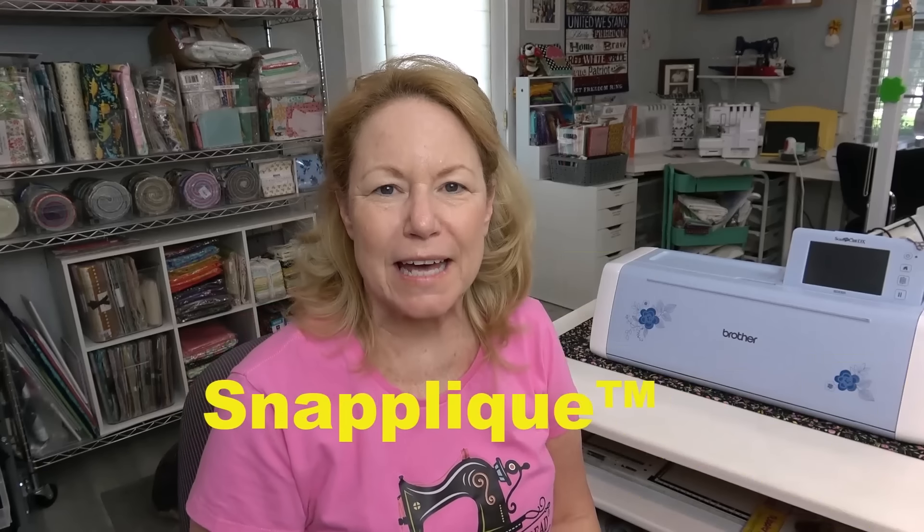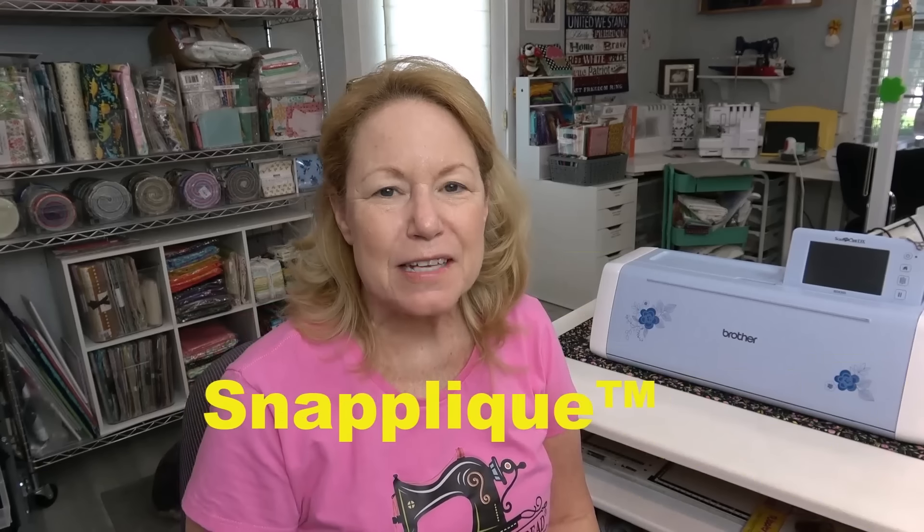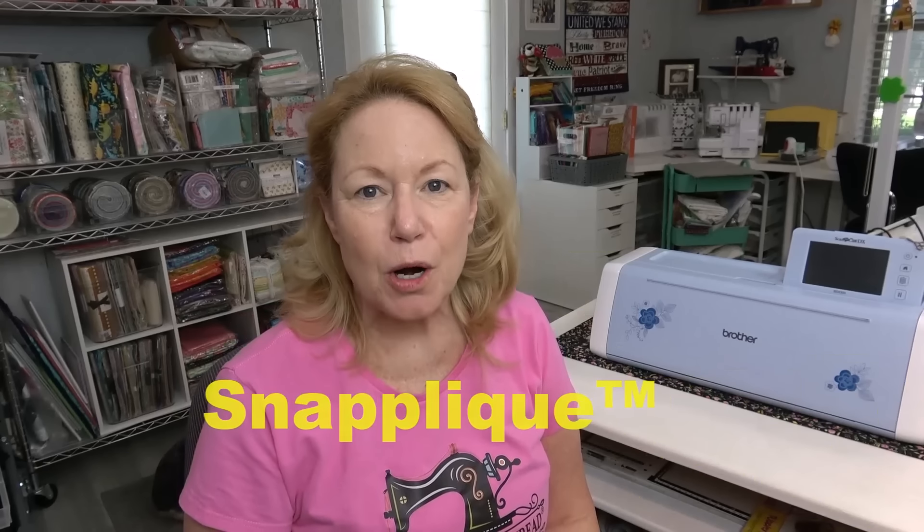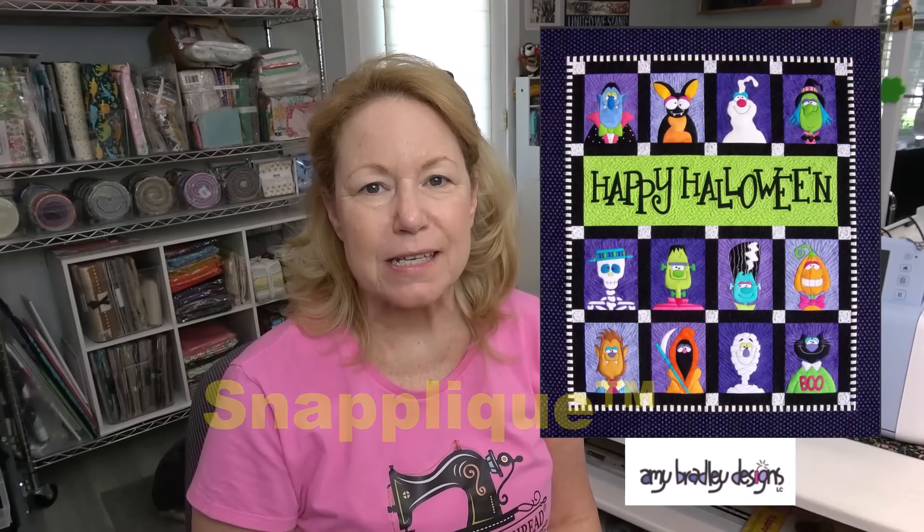Are you ready to snap applique? This video is part of a series for the Happy Halloween quilt by Amy Bradley Designs.